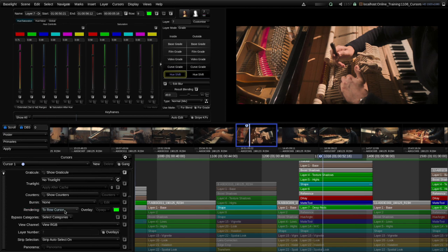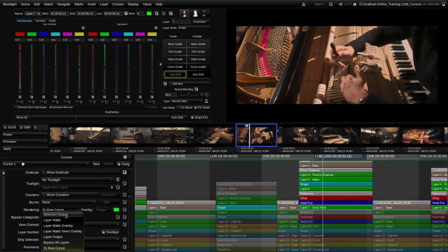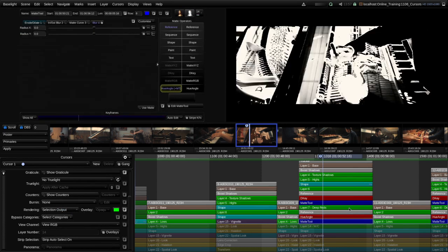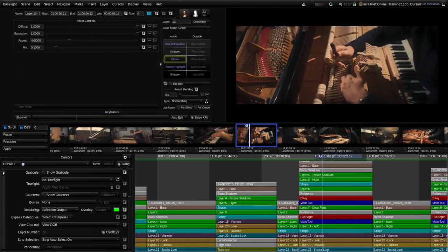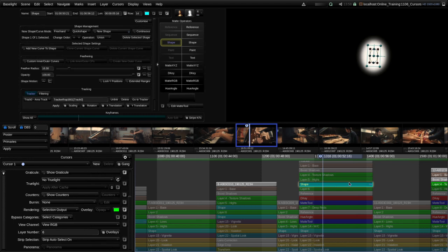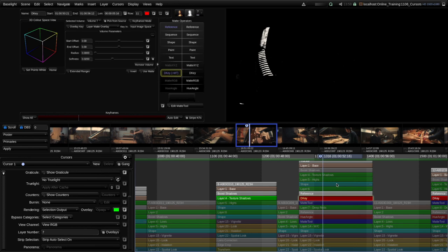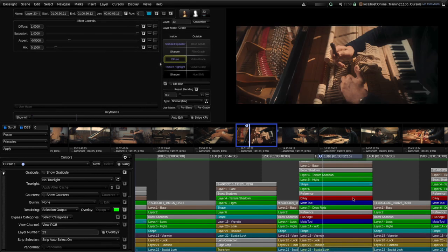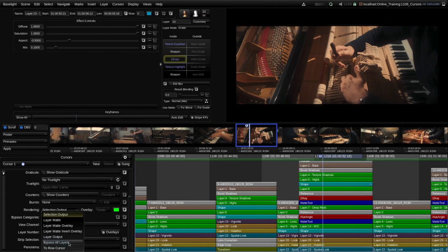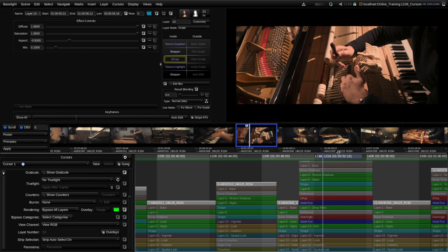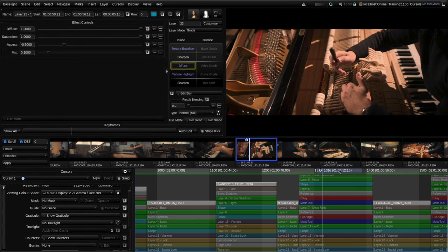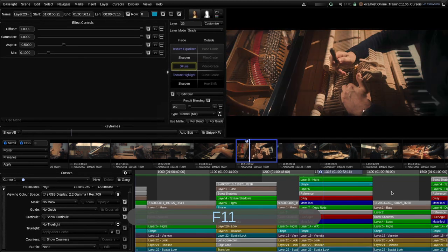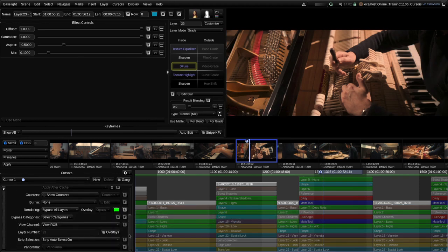If you're working on a Blackboard or Slate control panel there are dedicated buttons to directly select the rendering mode. There was one other option I skipped over — Selection Output — where even with the row cursor at the bottom of the stack, whichever strip I click on will be shown. The last option is Bypass All Layers, which always shows only the top strip in the stack — the input — and that's the same as the keyboard shortcut F11. I'll set that back to Row Cursor, which is the default.